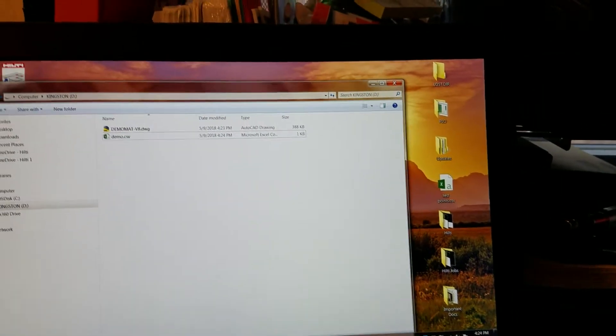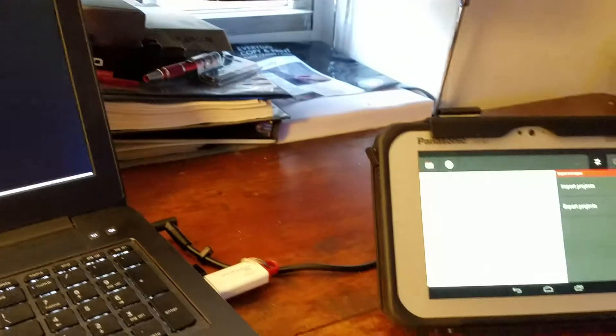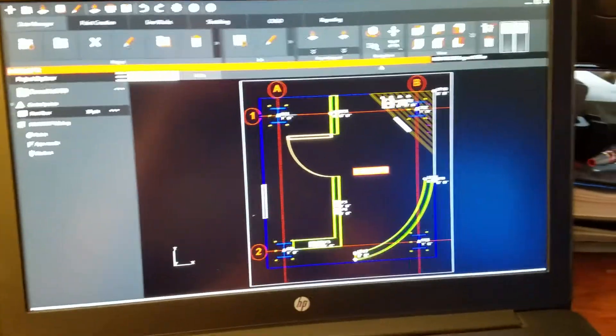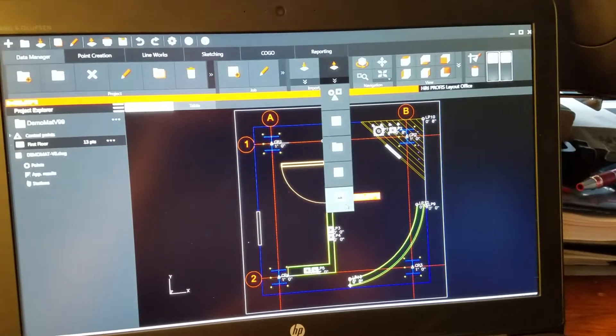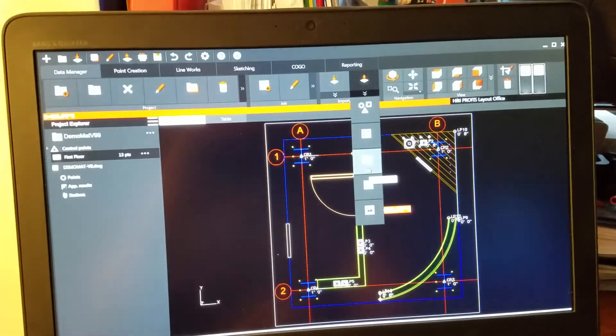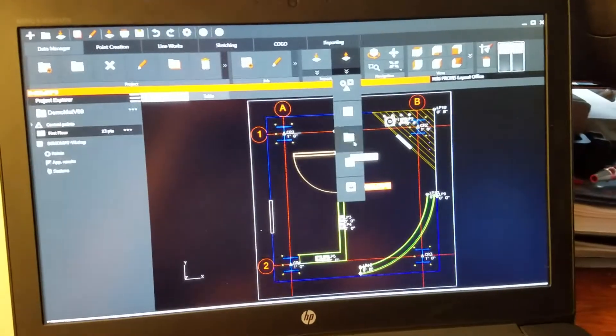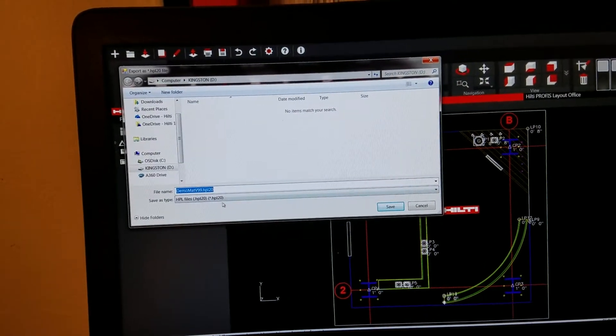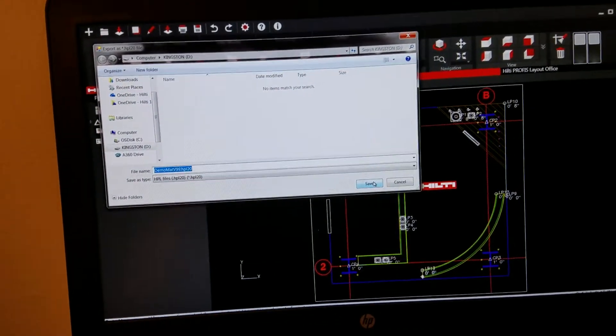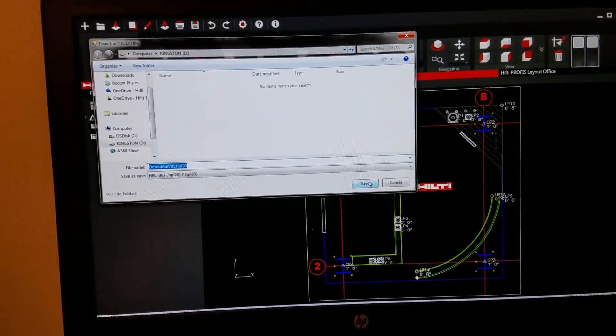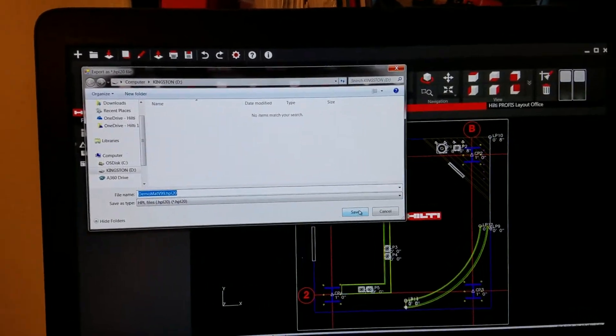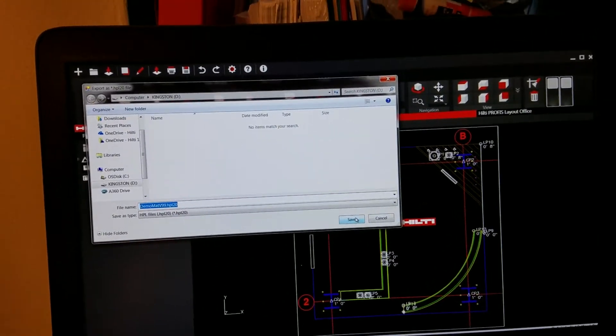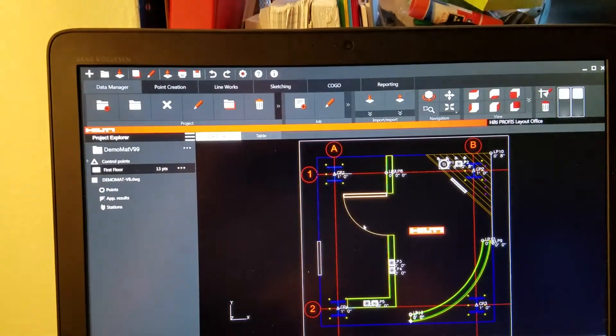Now, I'm also going to go back into here. And remember, on the PLC 300, we have the option of importing a project. I'm going to also export this. I'm going to export project. This is only in the PLO, the Profis Layout Office software. I'm going to export a project. Save it to my flash drive. And notice it's an HPL20 file. That's only with the Profis Layout Office software. You can only really import the project using the PLC 300 by using our software. Now, I'm going to save this onto my flash drive. I'm going to say save. Done. Project successfully exported.